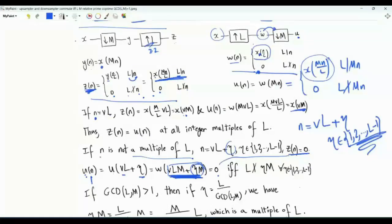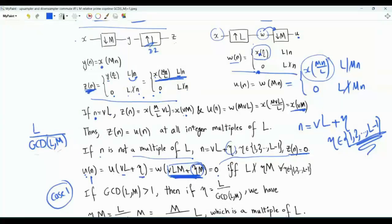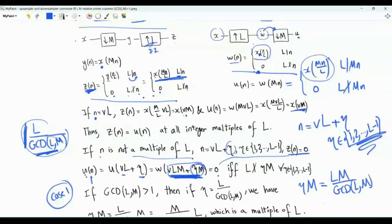u of n equals z of n if and only if L does not divide eta·M, and this must be true for every eta in the set from one to L minus one. Consider the first case: what if the greatest common divisor of L and M is strictly greater than one? Then L divided by gcd(L, M) is an integer strictly less than L — a number in this set. If eta assumes this particular value, eta equals L over gcd(L, M), then eta·M equals LM divided by gcd(L, M).